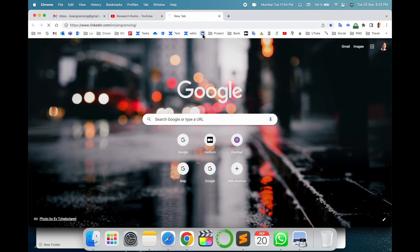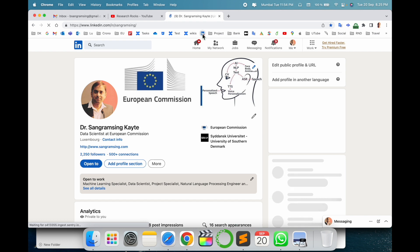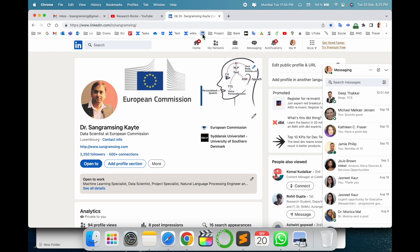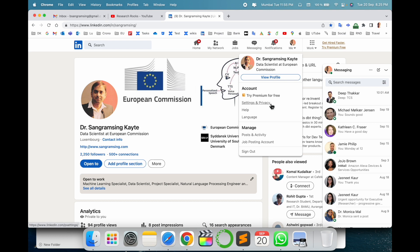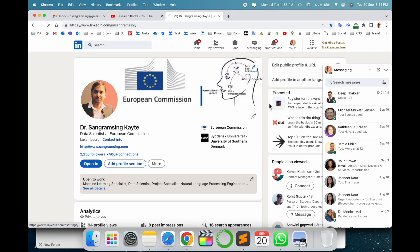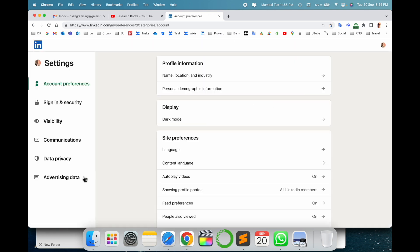Simply open your LinkedIn account — no matter where you are accessing it, on your mobile phone or laptop. Here is my LinkedIn profile. I just simply click on my picture, then go to Settings and Privacy.